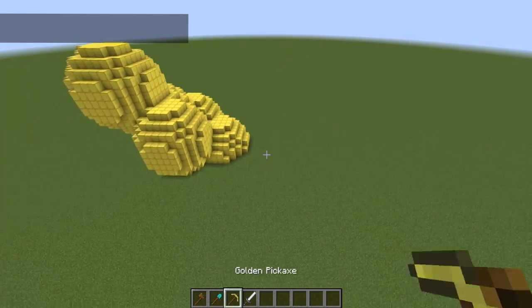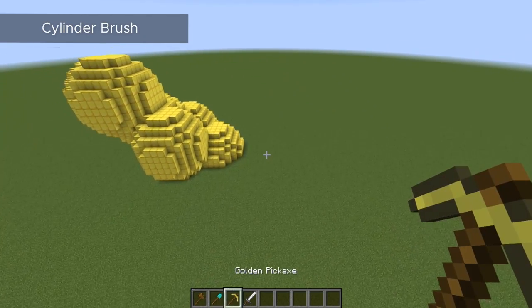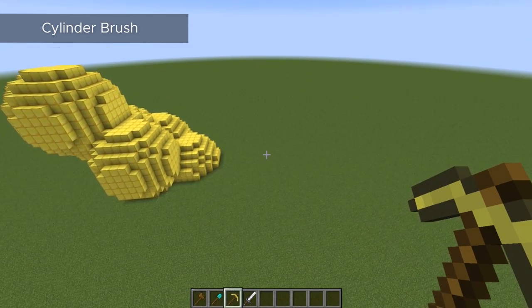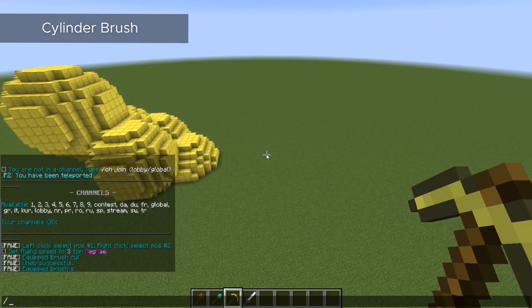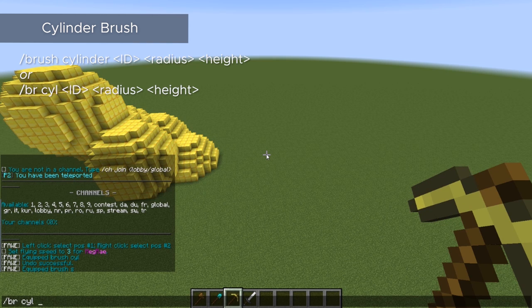It works the same way for a cylinder brush. We're just going to change up our command a little bit by doing cylinder instead of sphere, or /cyl for short. Then our block type, and then we're going to enter two sizes — one for the radius of the cylinder and one for the height.